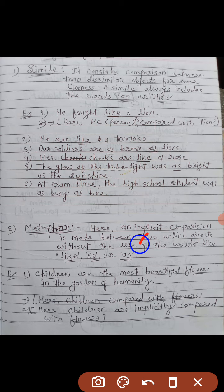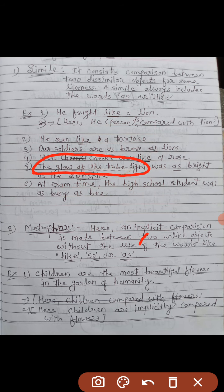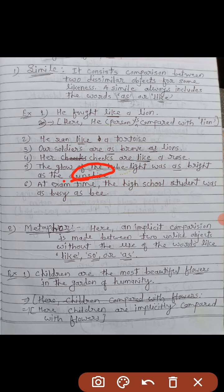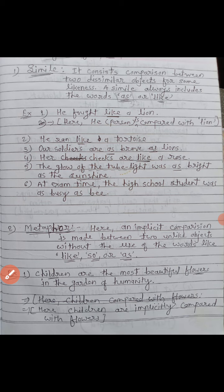One more example: the glow of the tube light was as bright as the sunshine. Jo tube light ka glow hai, jo tube light se jo roshni nikalti hai — the glow of the tube light — ka comparison sunshine ke saath mein kiya gaya hai. Jis tarah suraj chamakta hai, usi tarah tube light ki light ka comparison kiya gaya hai.